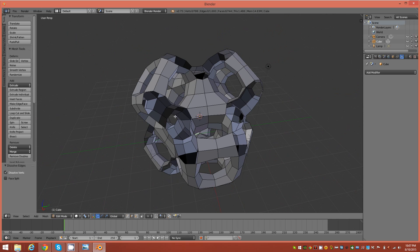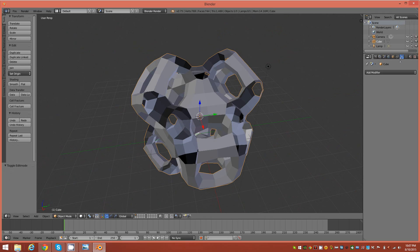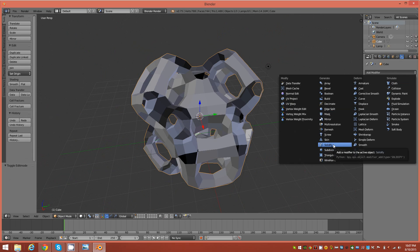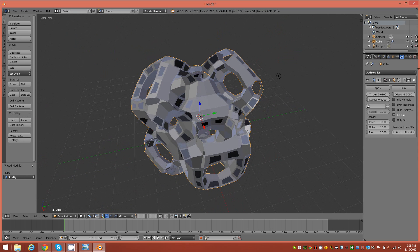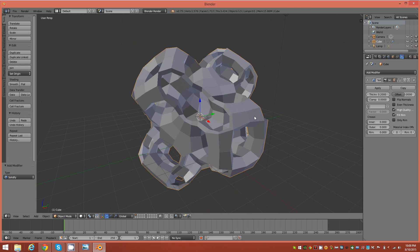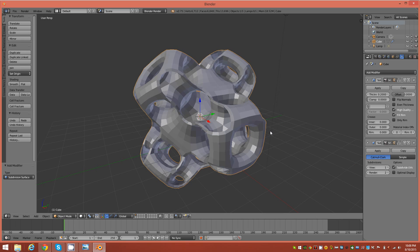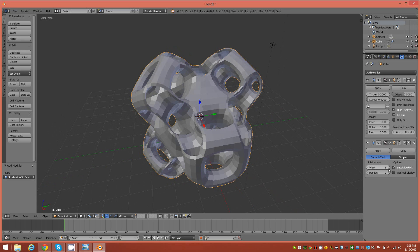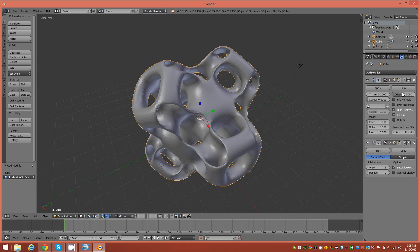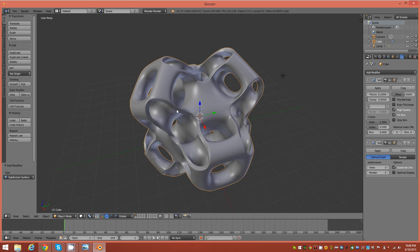Go back to object mode — we're almost complete. Go to the Solidify modifier, check the High Quality option, change the offset to 0.0, and apply a thickness of 0.2. Then apply a Subdivision Surface modifier on top of that and increase the iterations to 3.